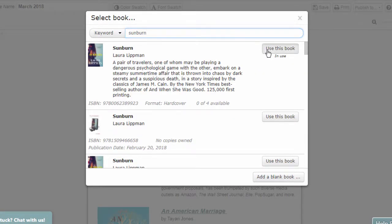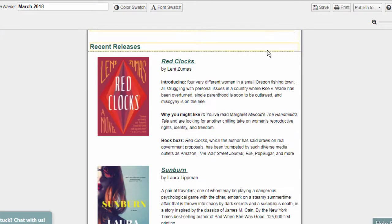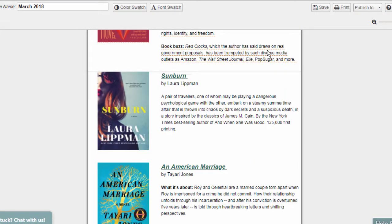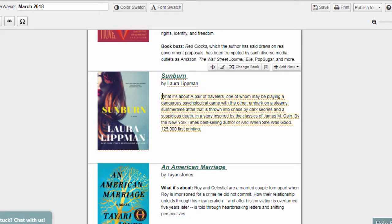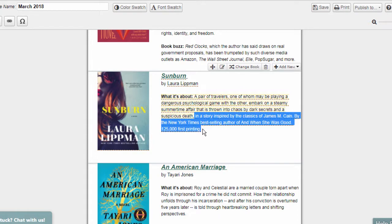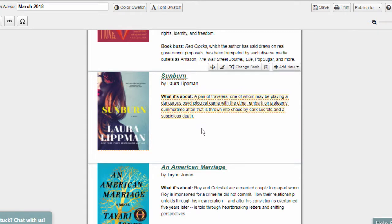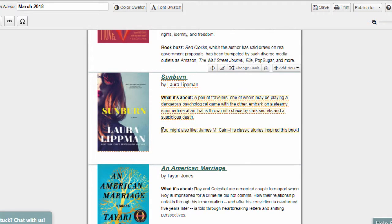To edit a book annotation, just highlight and type in your new text. Our bibliographers break our annotations into short sections. You'll find a list of our commonly used section tags in LibraryAware Help.